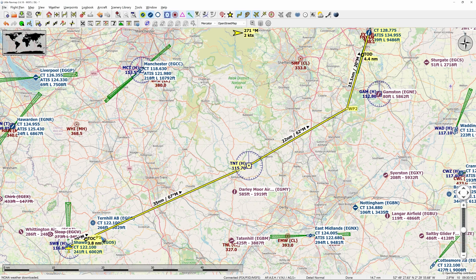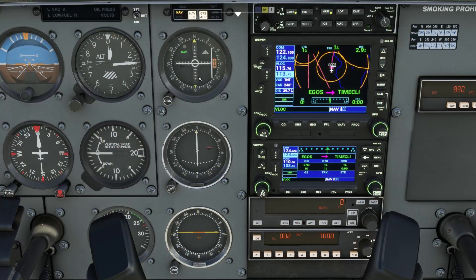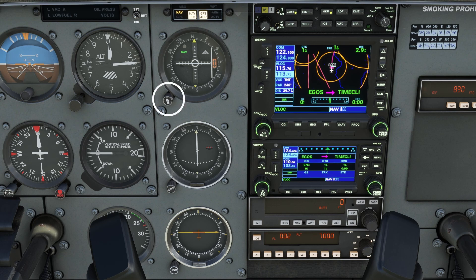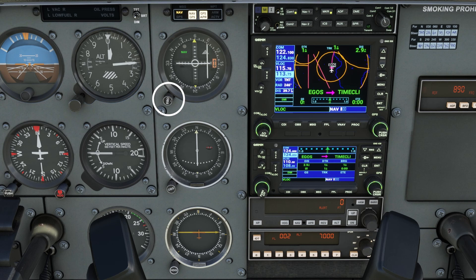If we would fly straight to that VOR, it would be a bearing of 67. Since this is a course deviation indicator, it shows only the deviation from an intended course. With this bearing selected in the omni-bearing selector, we are going to find that bearing of 67, and that should mean that the needle is centered — and we can clearly see that that works.